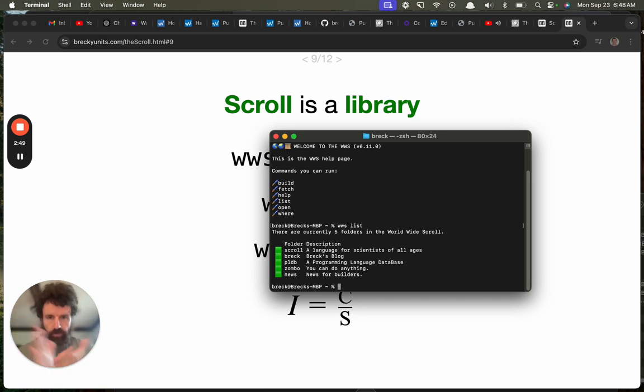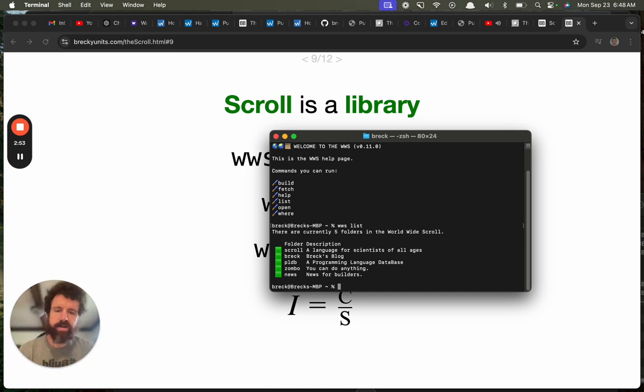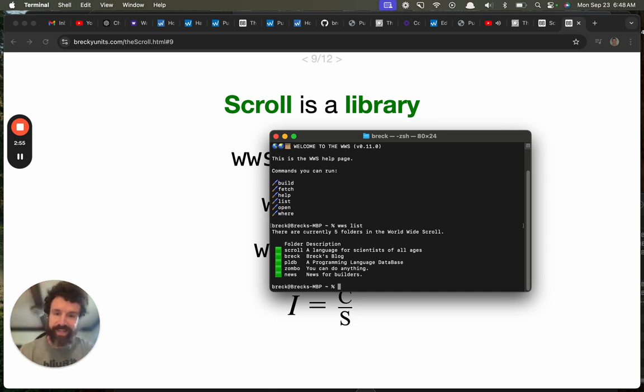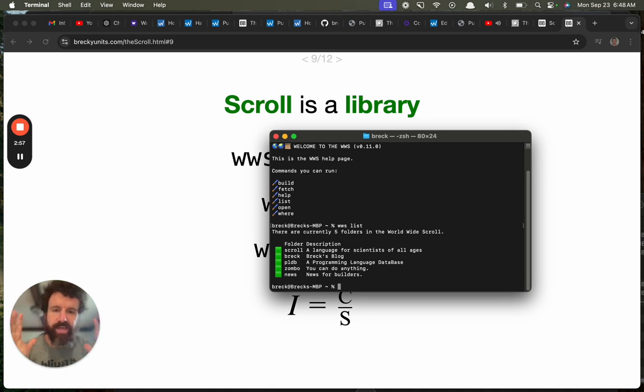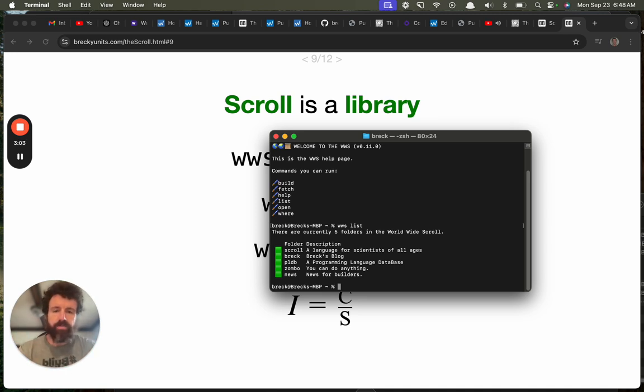There's scroll, of course. There's Breck, which is my humble little blog. Not so humble blog. And then there's PLDB, which is the greatest database on program languages in the world. We got Zombo. We got News, which is Builder News.